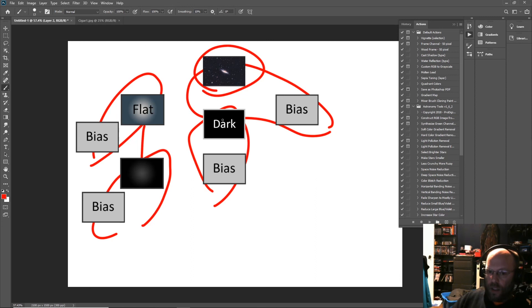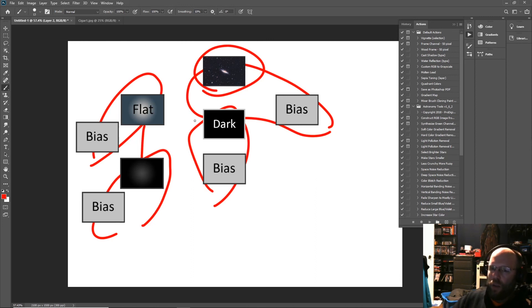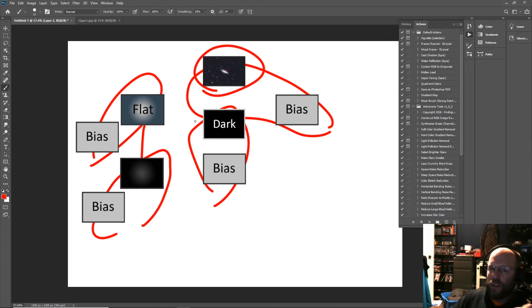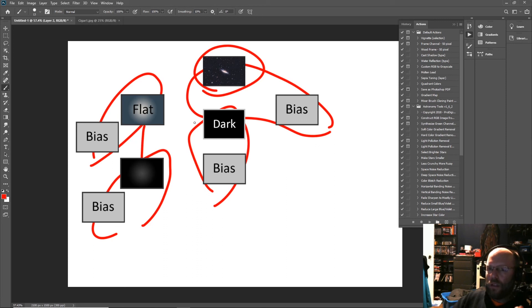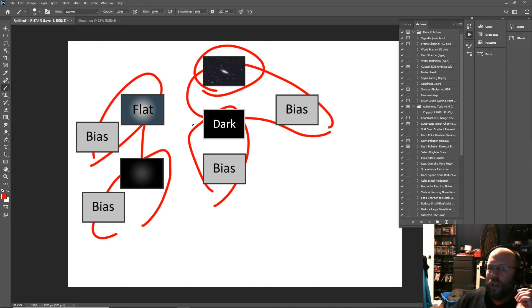So yeah, calibration frames are real simple once you know what you're trying to do. You're trying to eliminate the imperfections in your imaging train and create as clean a signal as you possibly can to then go and integrate into a final image. If you have any questions, leave them in the comments.